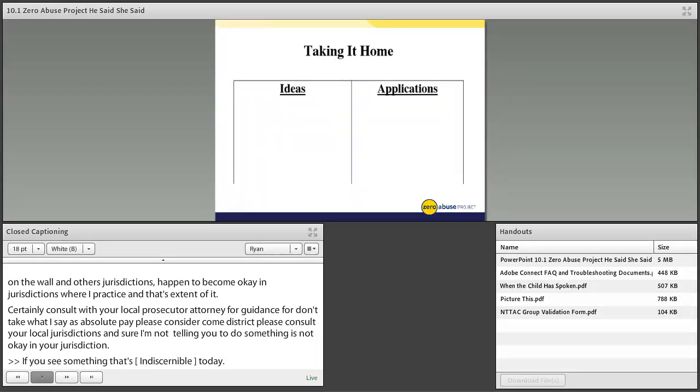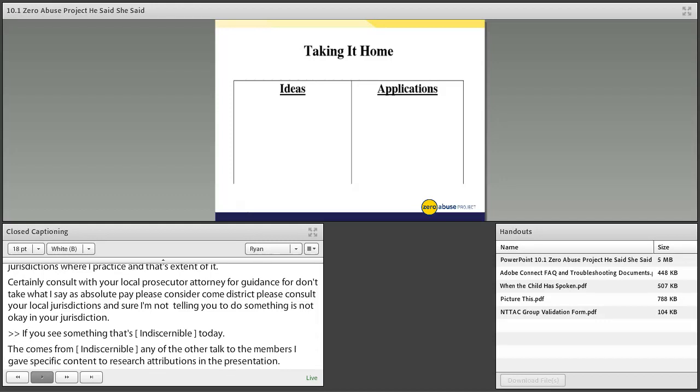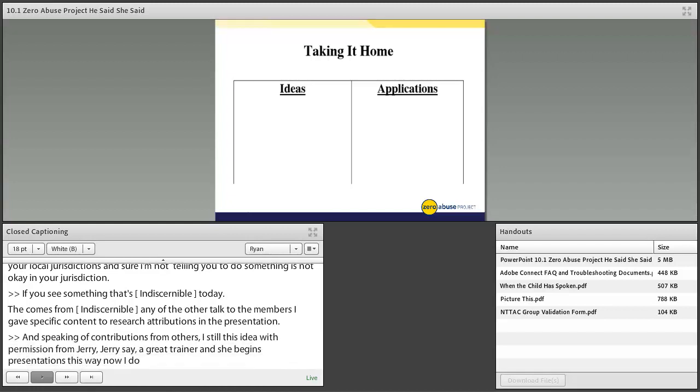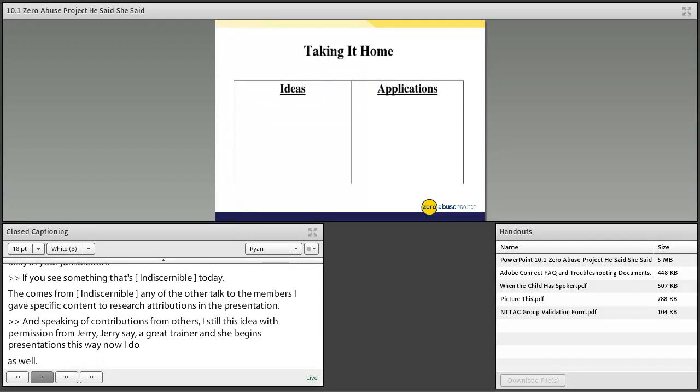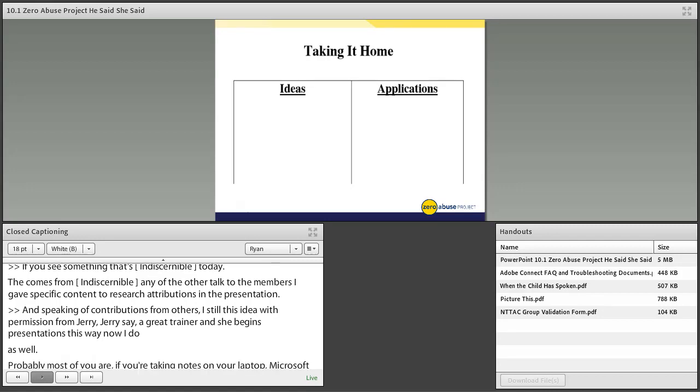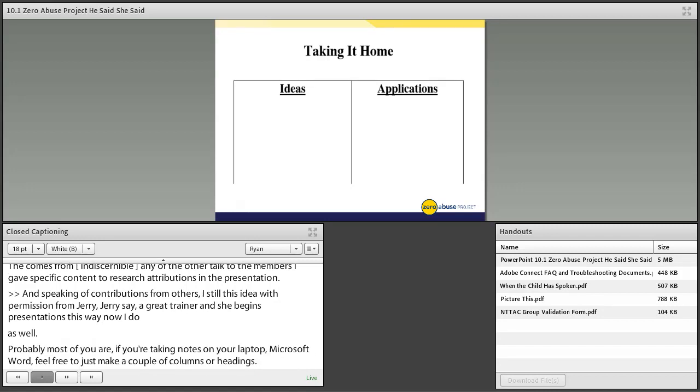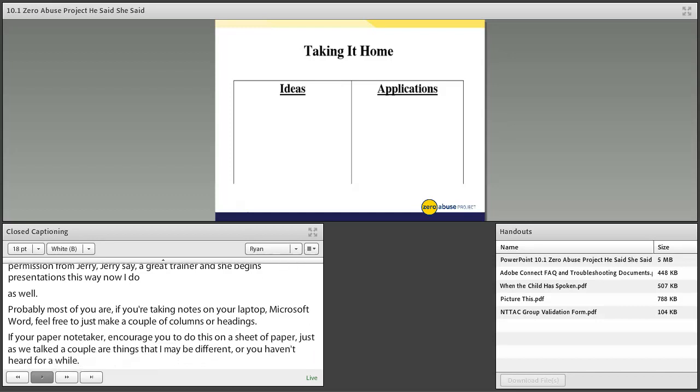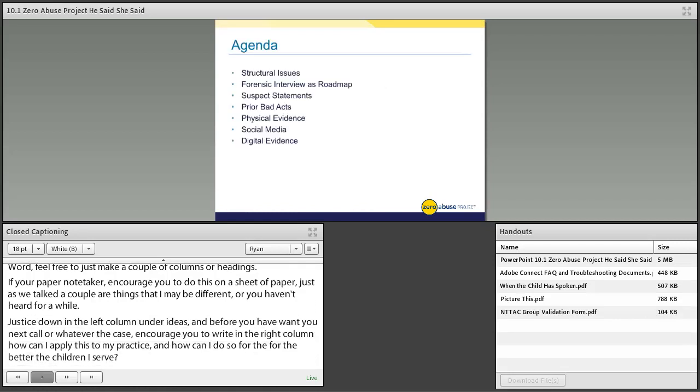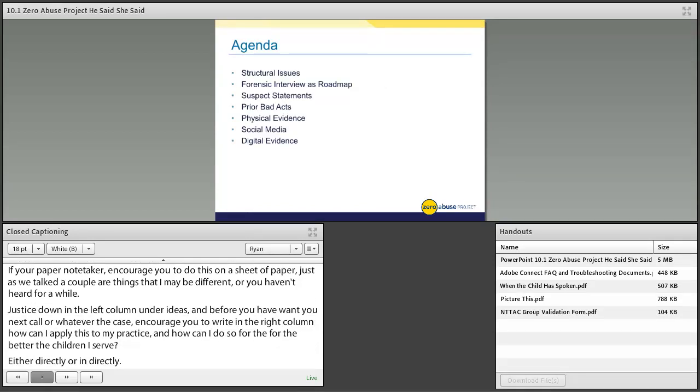I stole this idea with permission from Jerry Seitz, a great trainer with the Southern Regional CAC. She begins her presentations this way, and now I do as well. If you're taking notes on your laptop or on paper, make two columns or headings. As we talk today and you hear things that are different or you haven't heard for a while, jot those down in the left column under Ideas. Then before you hop on to your next Zoom call, write in the right column how can I apply this to my practice and how can I do so for the benefit of the children I serve, either directly or indirectly.